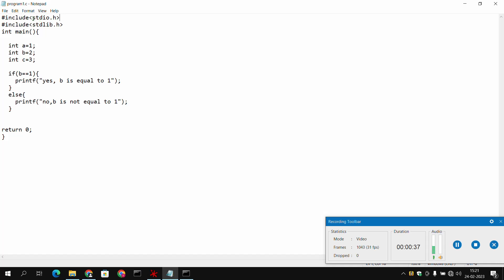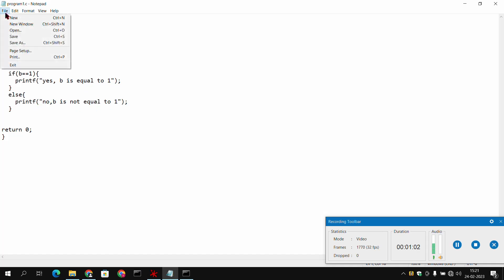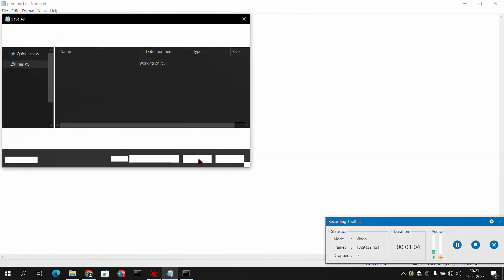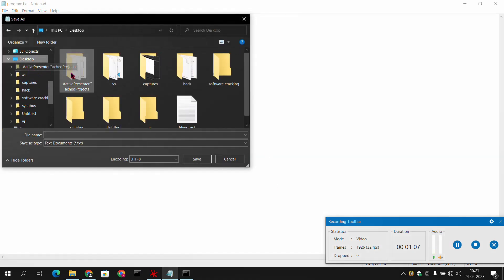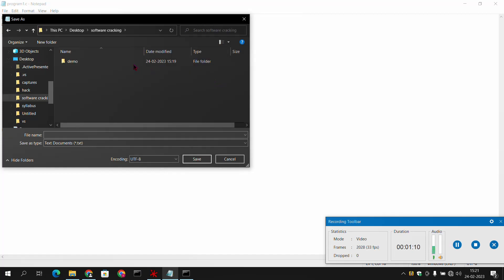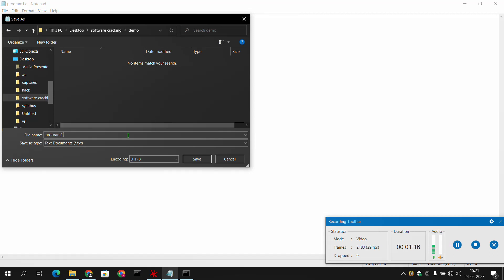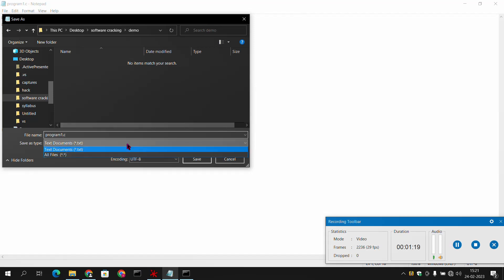So firstly I have created the file program1.c, which is here. stdio.h means standard input output, then stdlib.h. Then we have created a main function. In this main function we have initialized three variables and assigned their values. Then we have applied the condition that if b equals 1, then it will print 'yes b is equal to 1', otherwise it will print 'no b is not equal to 1'. We will simply save this file as program1.c.